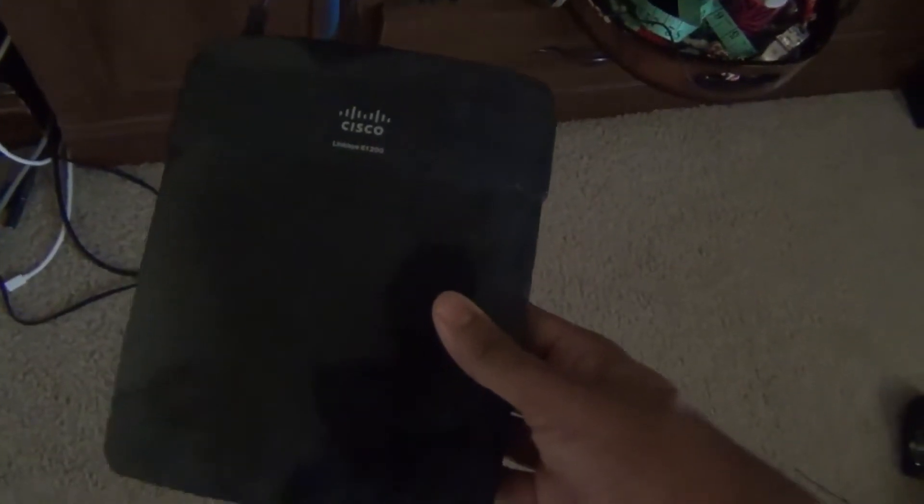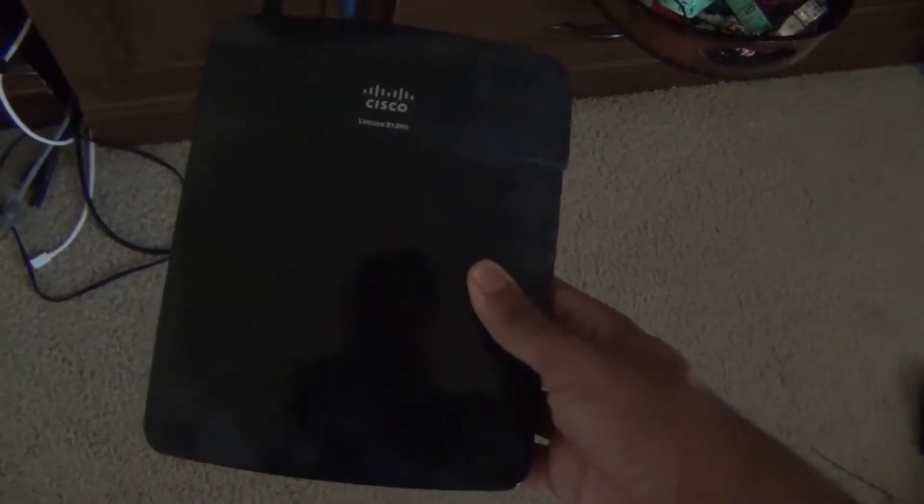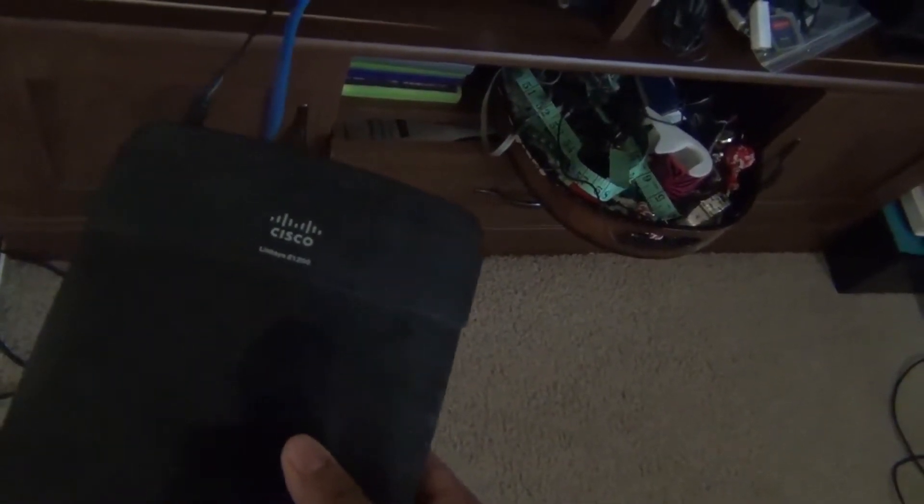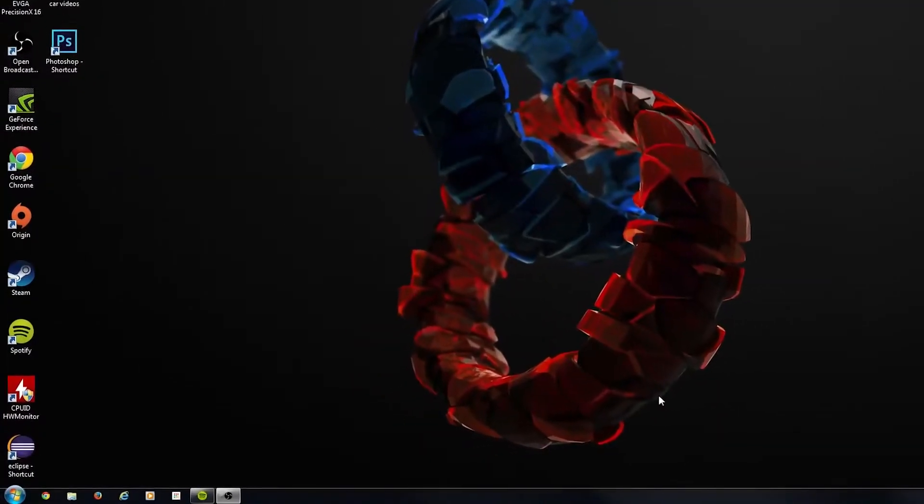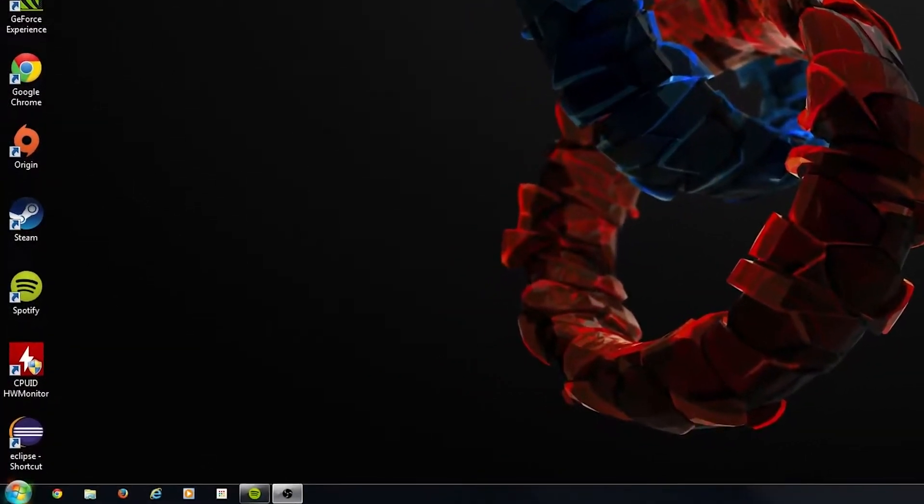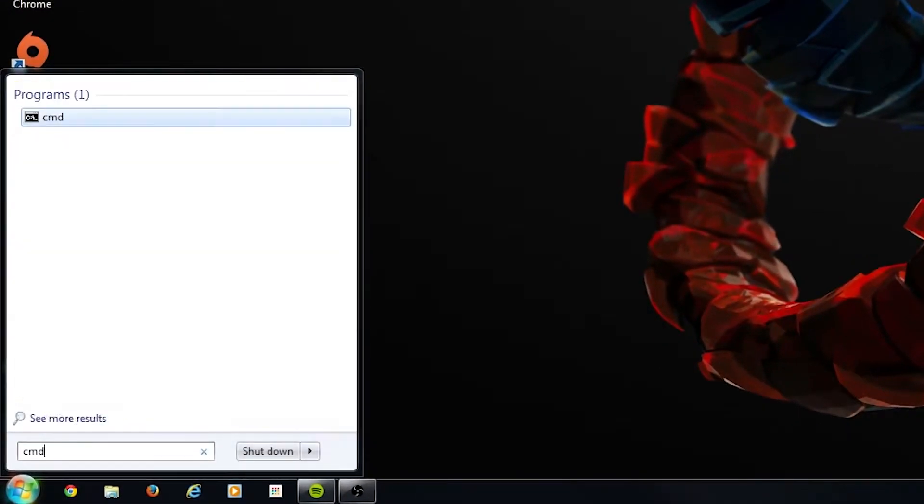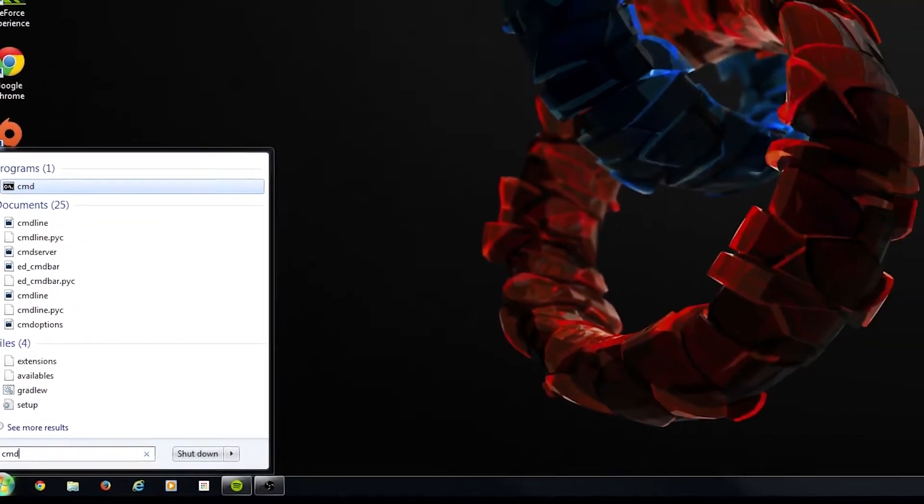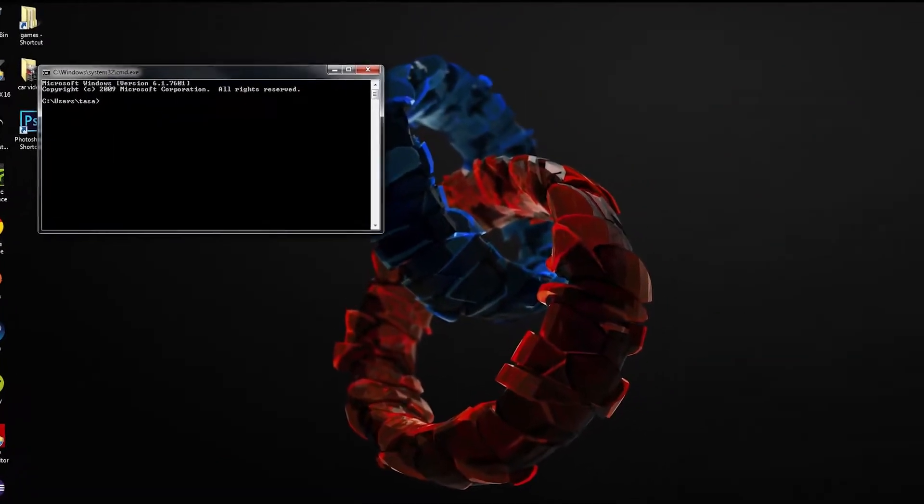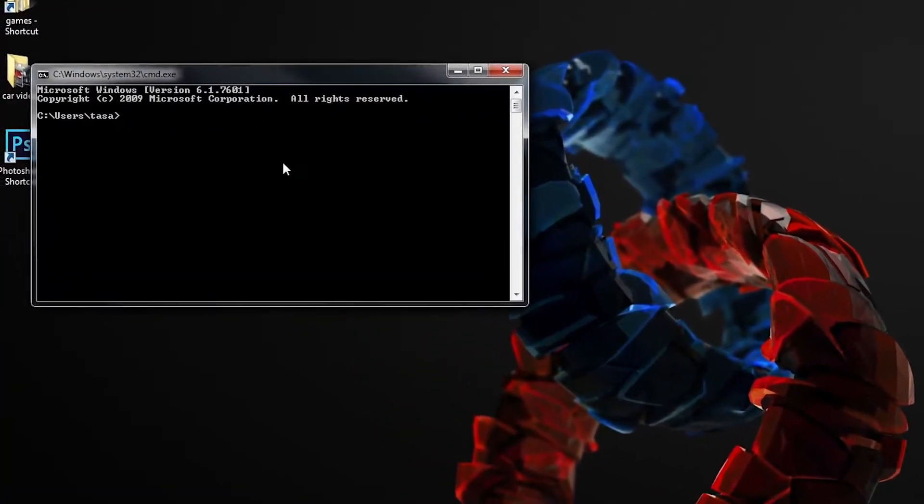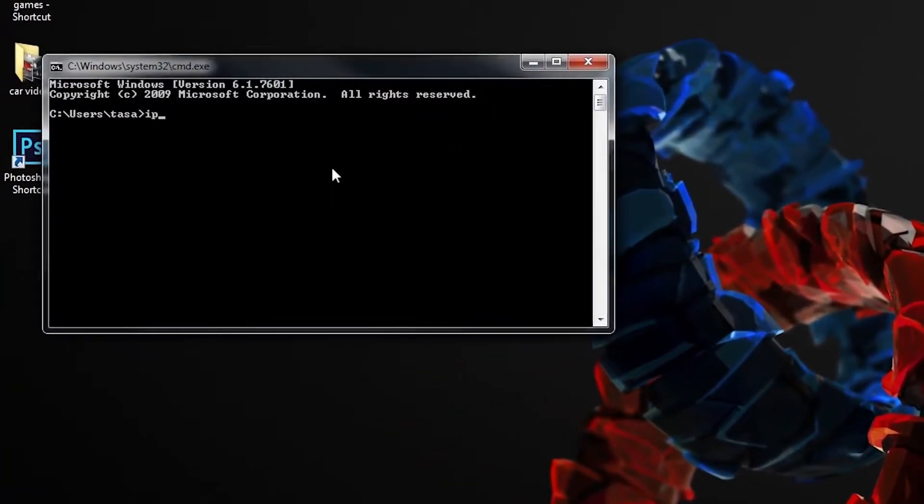The router we're dealing with in this video is the Cisco Linksys E1200 router. I got it from Amazon and it was pretty cheap, one of the cheaper routers out there. Now we want to go to the router's homepage.